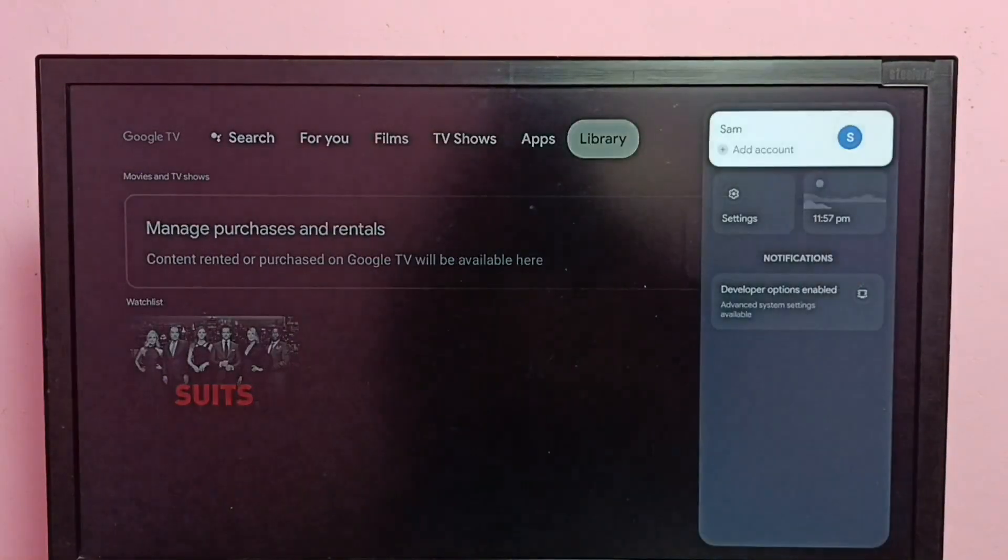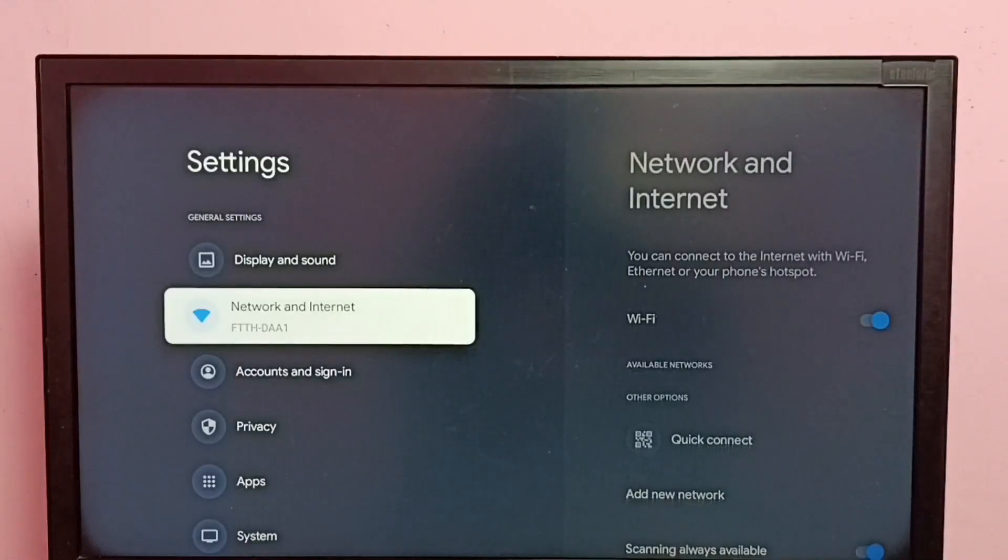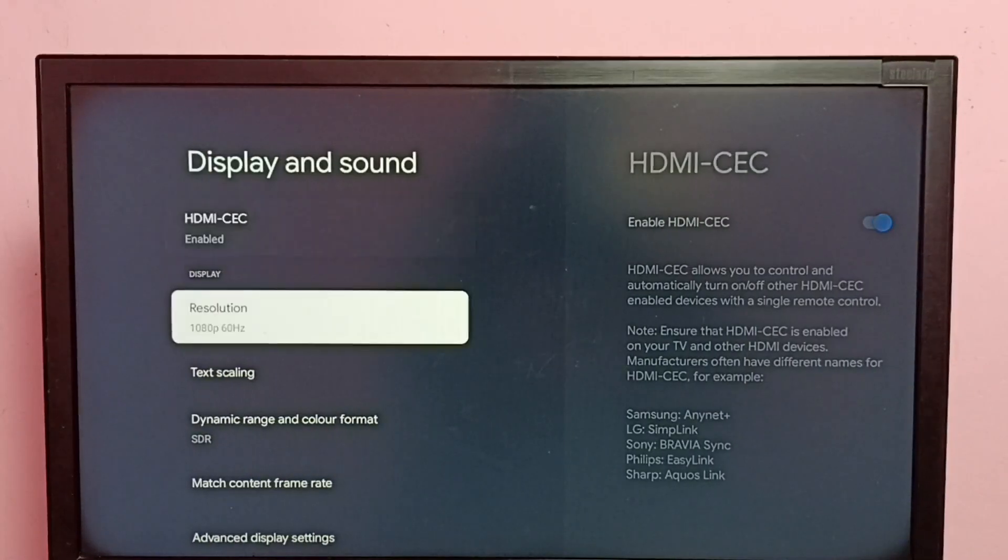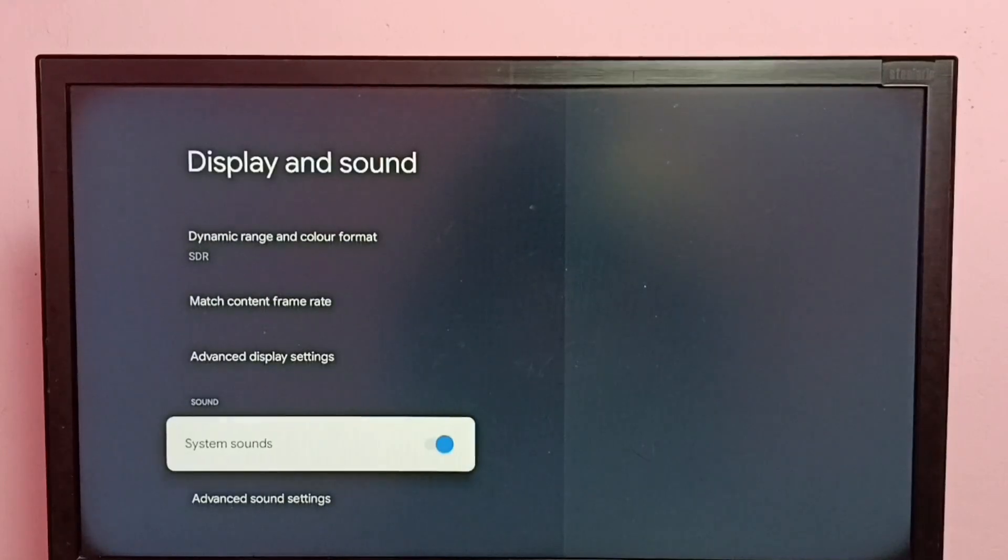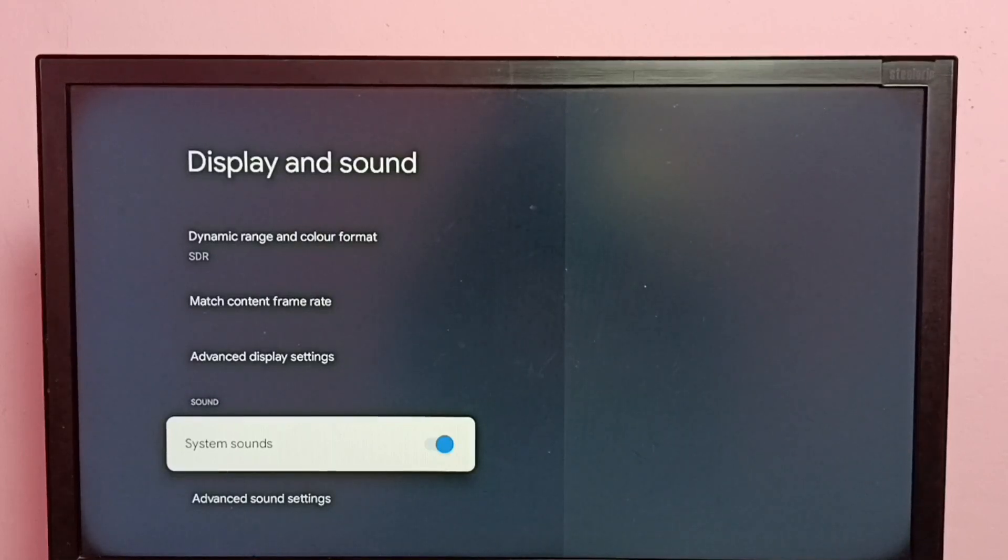First, let me go to Settings, then select Display and Sound, then go down. Here we can see System Sounds - right now it's enabled. So I am going to disable it, just press the OK button on the remote.